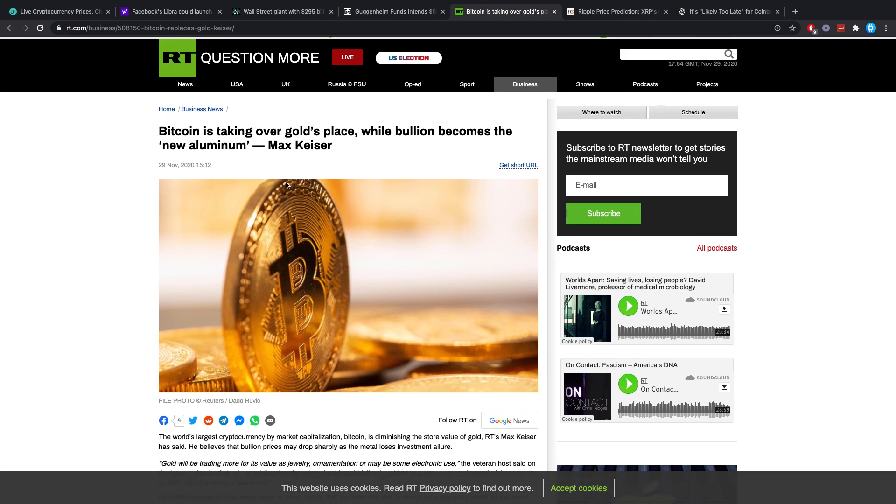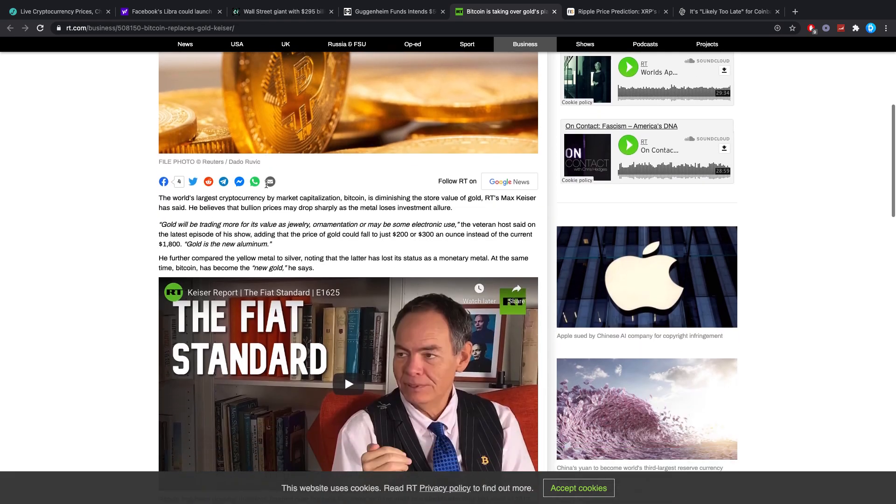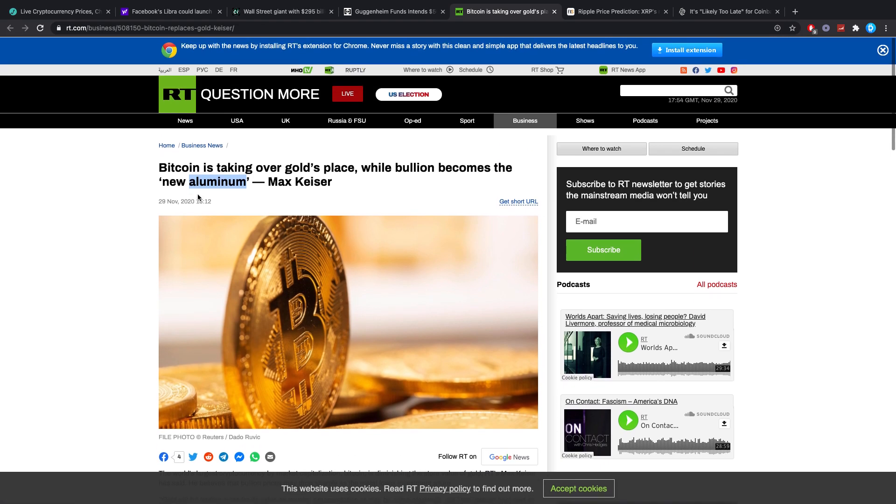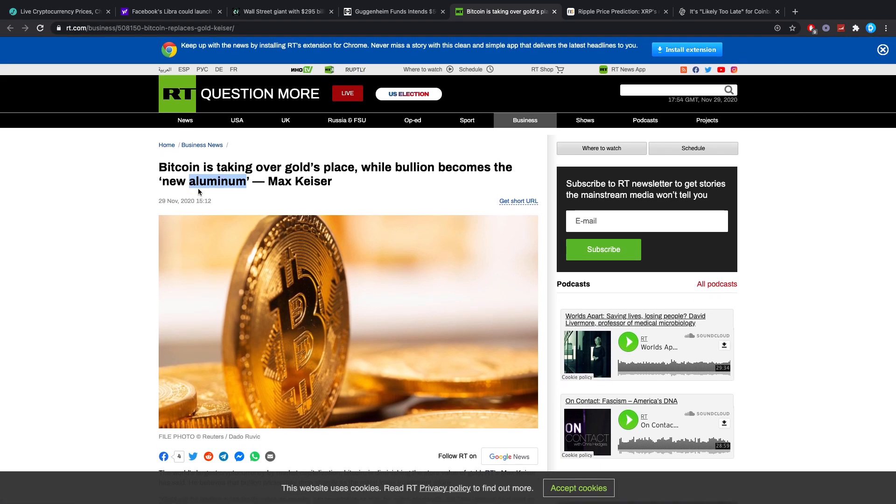Bitcoin is taking over gold's place while bullion becomes the new aluminum. Max Keiser. Or aluminum, how do you guys say this, aluminum or aluminium? I don't even know how you pronounce that because in Dutch it's aluminium, and a lot of people when I ask them they also say aluminium, but I think it's aluminum in English if I have to be perfect.